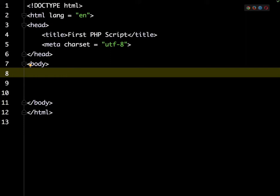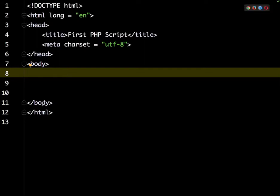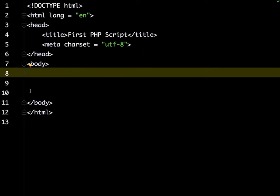In my editor I have a new file with just the basic HTML skeleton, and I have it saved as first.php. One thing to remember is any code that is going to have PHP in it needs to have a PHP extension for the server to recognize that it needs to process that PHP code.